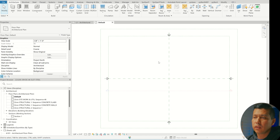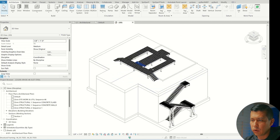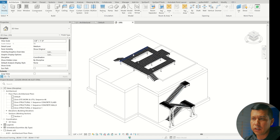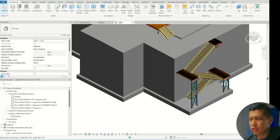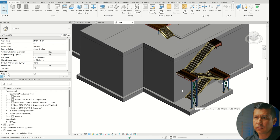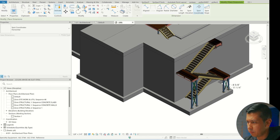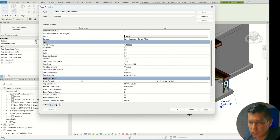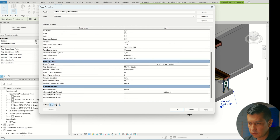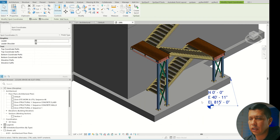Now that the model opened, we're going to go to a 3D view. Here is the model the vendor gave me — essentially I'm looking for all the miscellaneous metals: this upper platform and the stairs. The first thing I want to do is check what coordinates they gave me. If I go up top and say Spot Coordinate, I can see this is not at the correct coordinates. The elevation shows correct, but the northing and easting are definitely not correct.